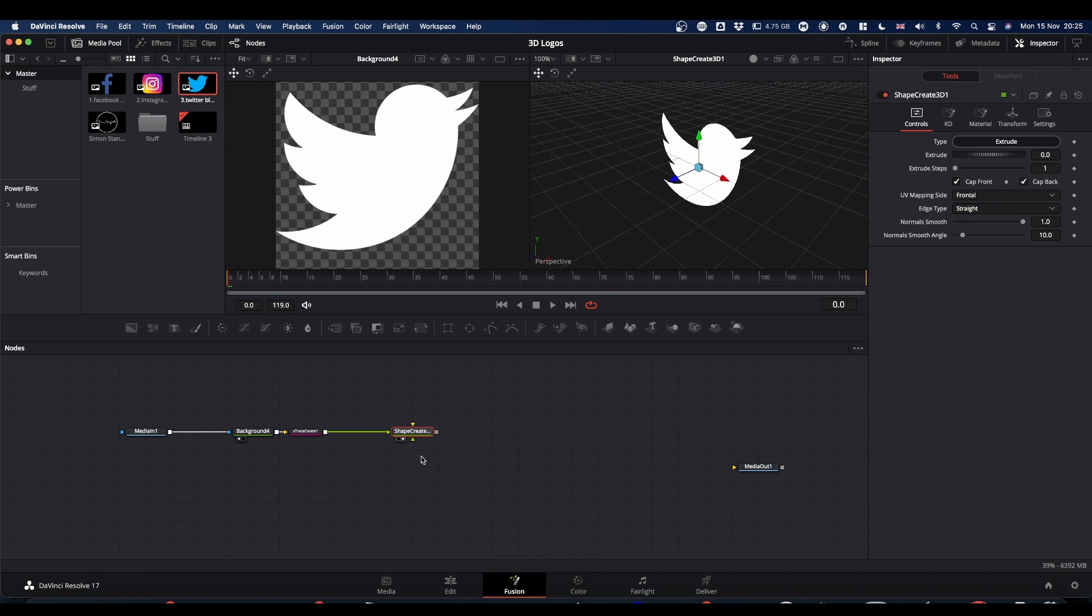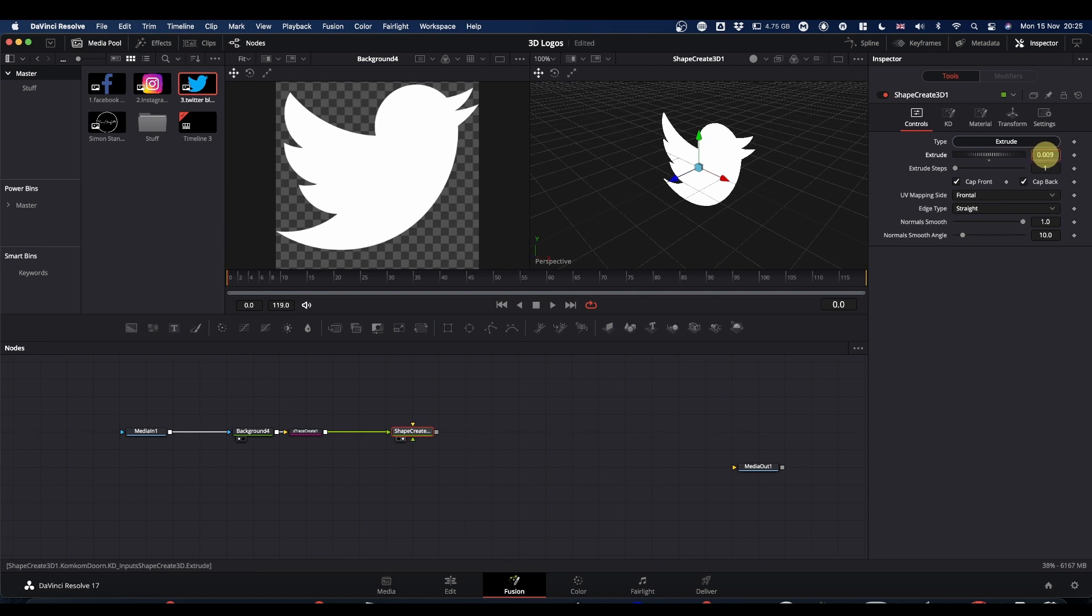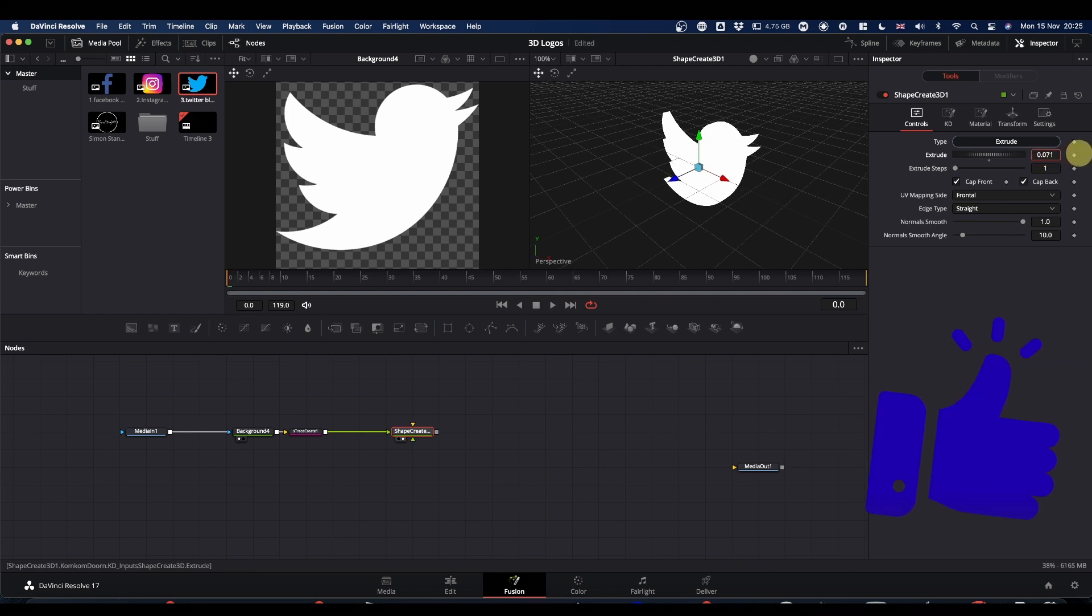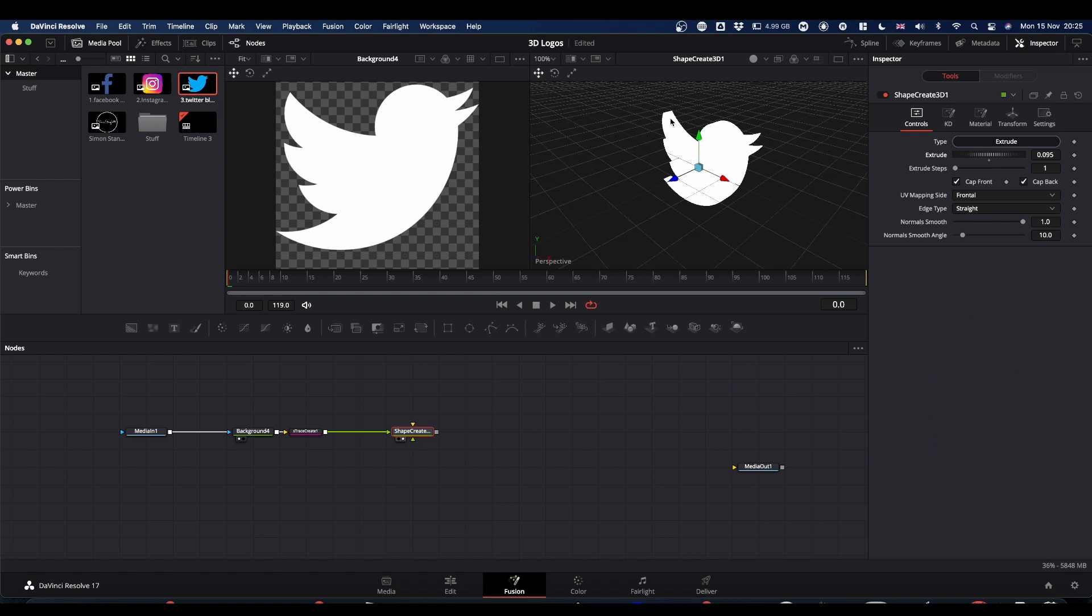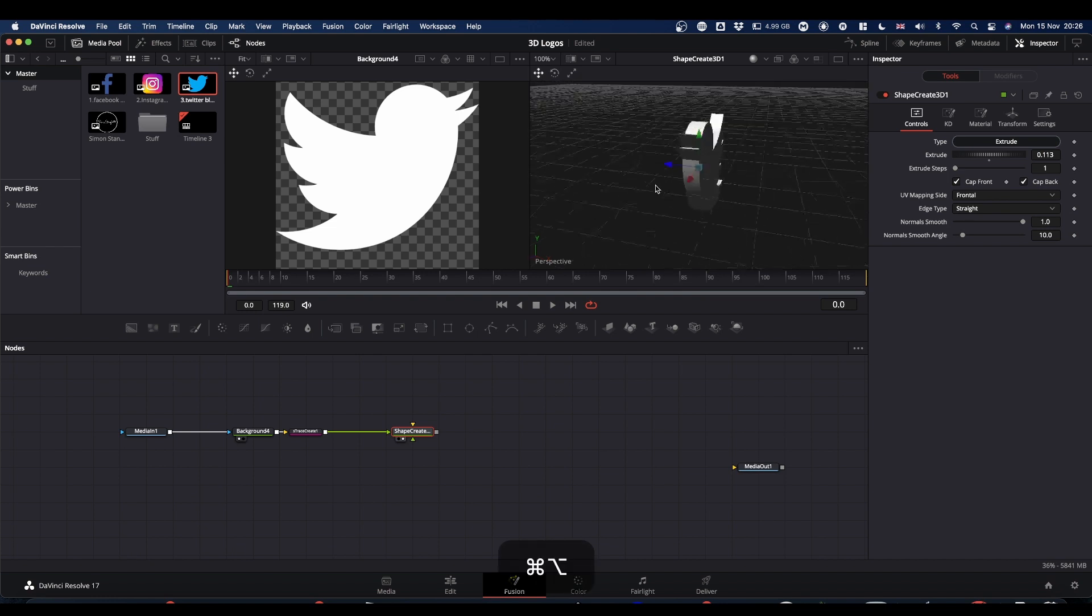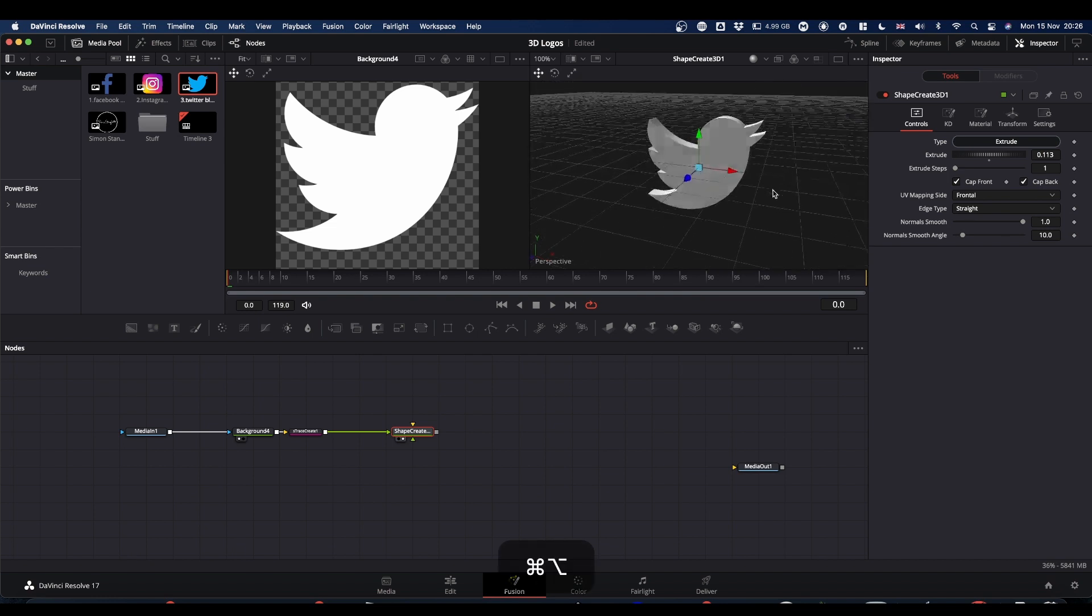On its own, it doesn't do anything. We need to pair it with another node. Shift spacebar and type shape. You're looking for shape create 3D and add that. Right click, drag it over and you want it in the shape. Then if you put that in your viewer, you've now got a 2D image of your logo. If you select shape create 3D and come to the inspector, you can see it's got an extrude setting, which if you start to pull up, will extrude your shape.